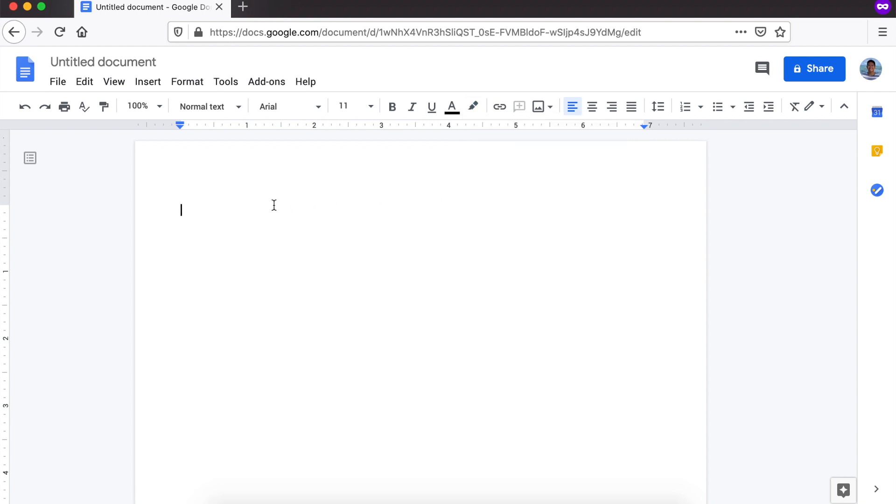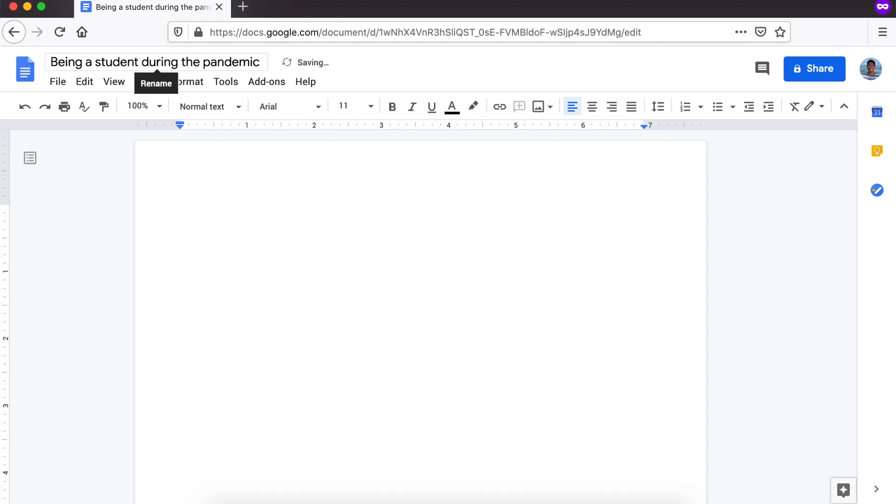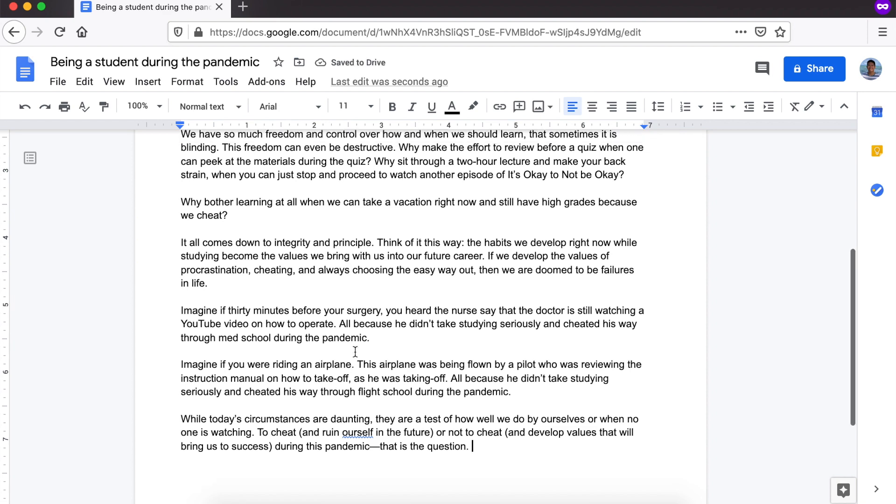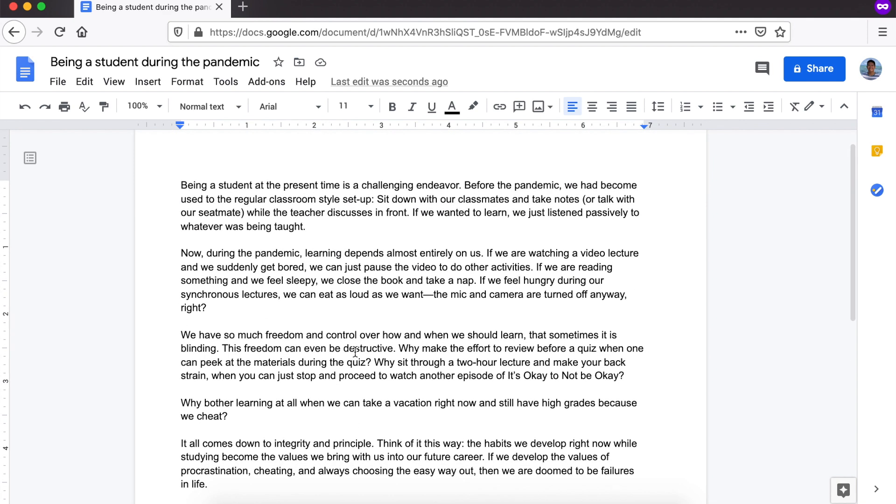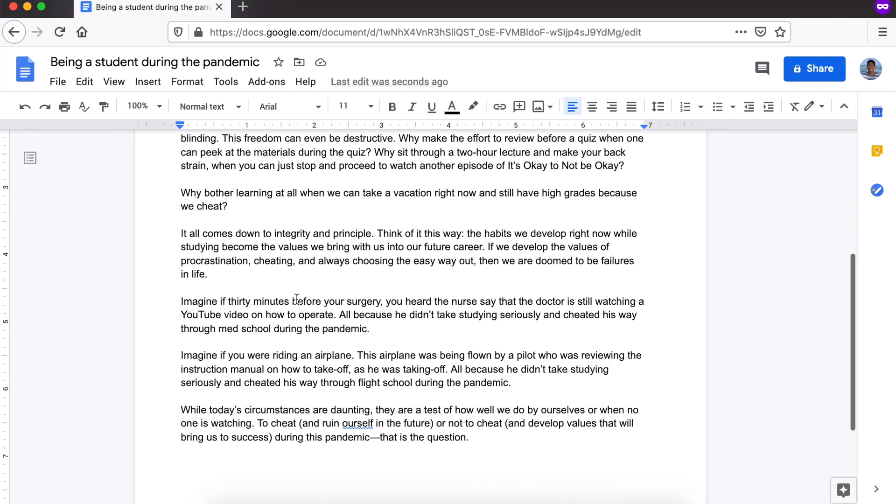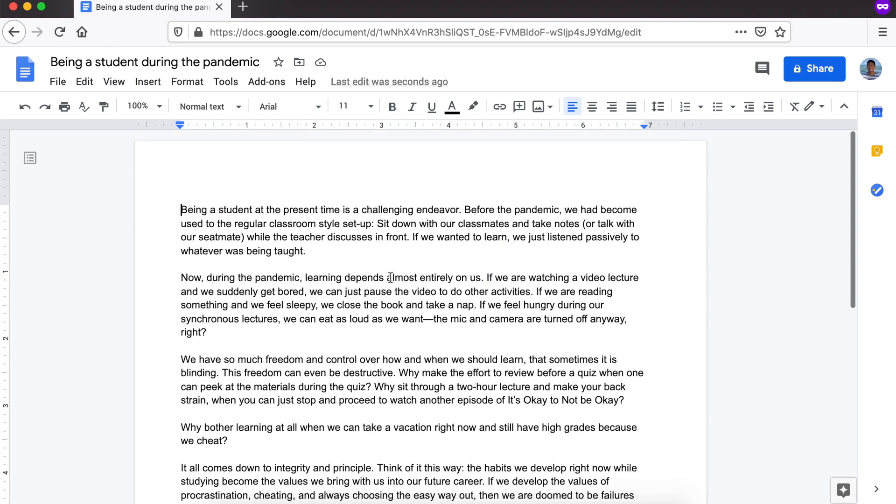Tinask ako ng aking teacher na gumawa ng isang essay. Magsisimula ako by typing the title of my essay. For example, ang title ng aking essay ay, Being a Student During the Pandemic. Magsisimula na ako mag-type once na nagawa ko na yun. Tapos na ako. Ang bilis lang, di ba? Once natapos na ako, and nasigurado ko ng gusto ko yung font style, gusto ko yung font size, pwede ko na itong isubmit sa aking teacher for checking.